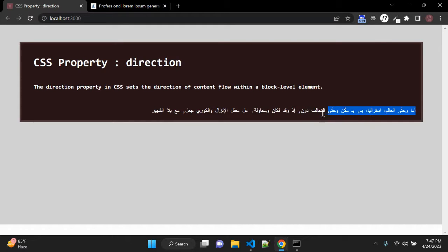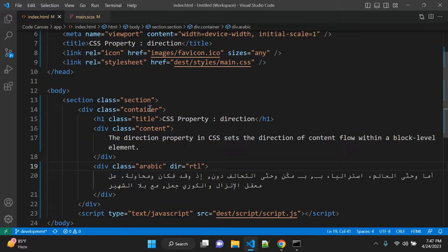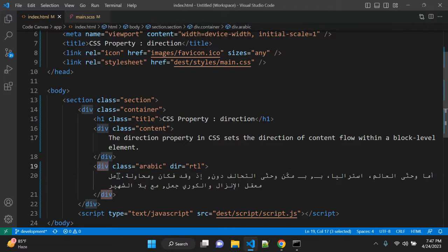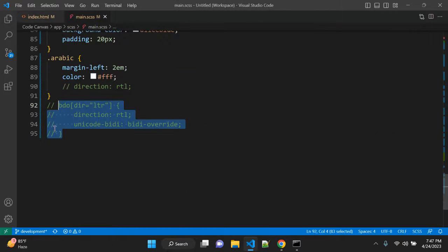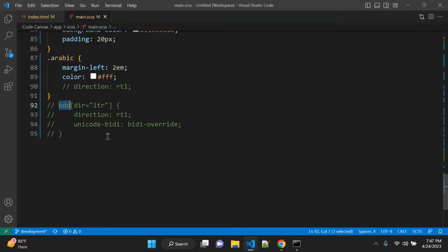So now it is starting from here. So there is a difference between this HTML tag div or paragraph and this BDO which is commonly used for direction tag only.